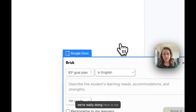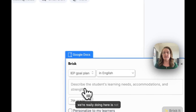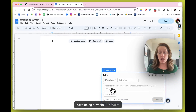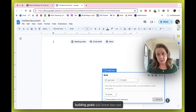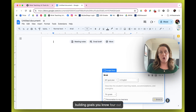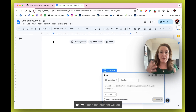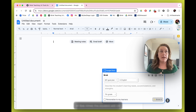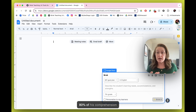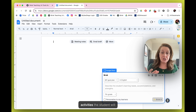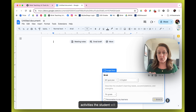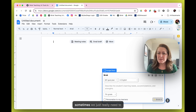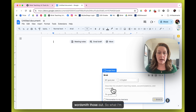Now what we're really doing here is not developing a whole IEP — we're building goals. Four out of five times the student will, on 80% of his comprehension activities the student will. Sometimes we just really need to wordsmith those out.